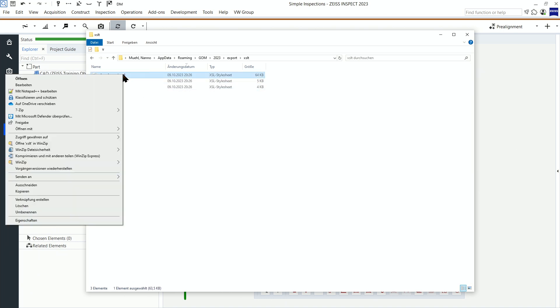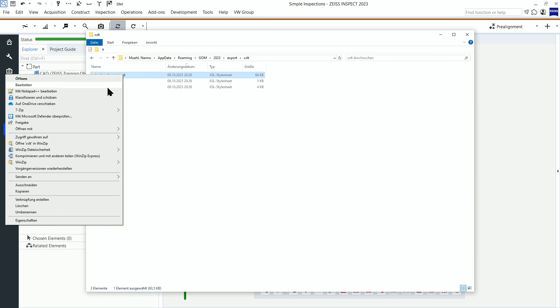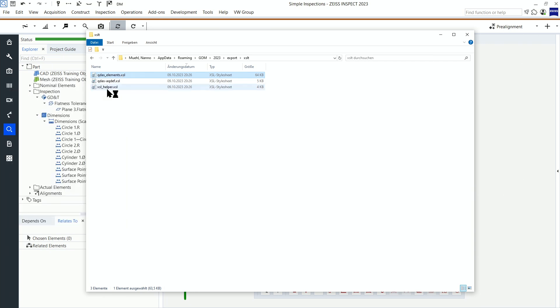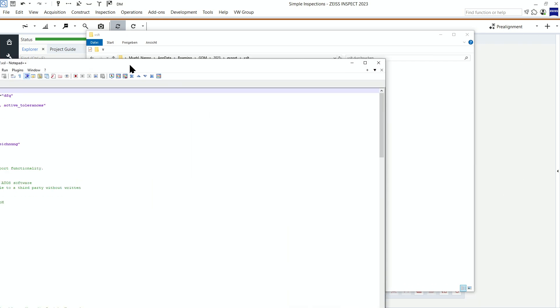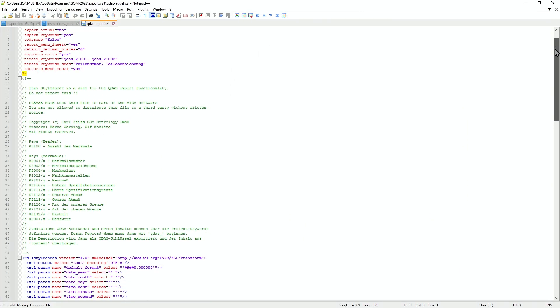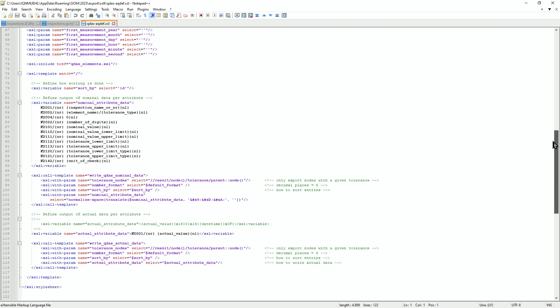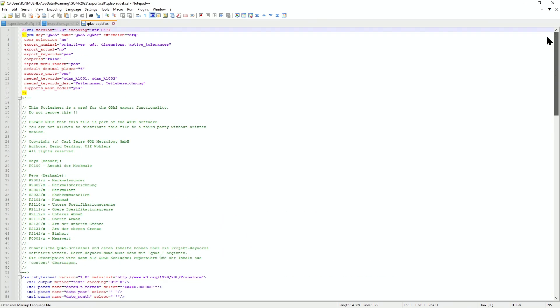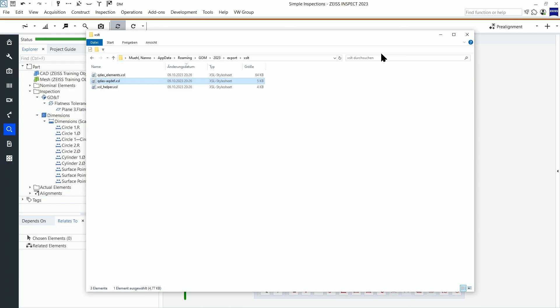I will use Notepad++, but every text editor will work. After you edit, store the file in this folder to see the effect in the software.